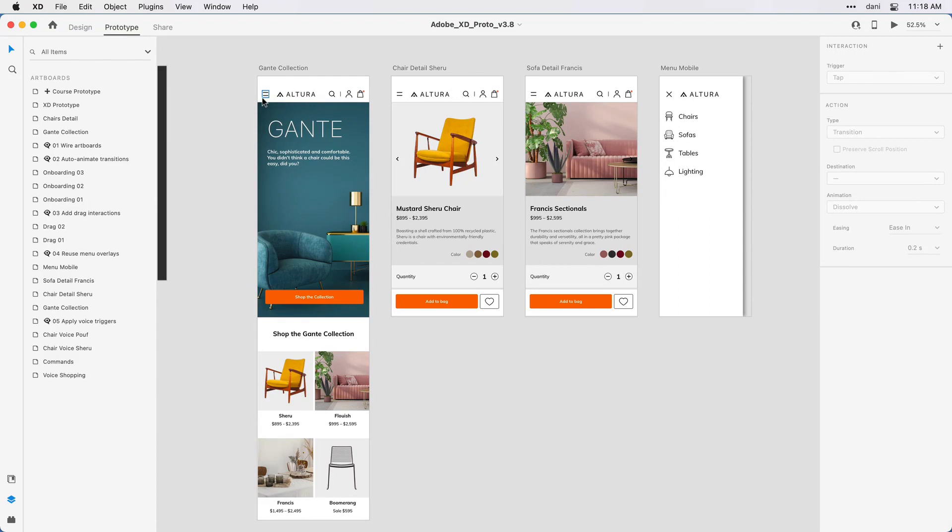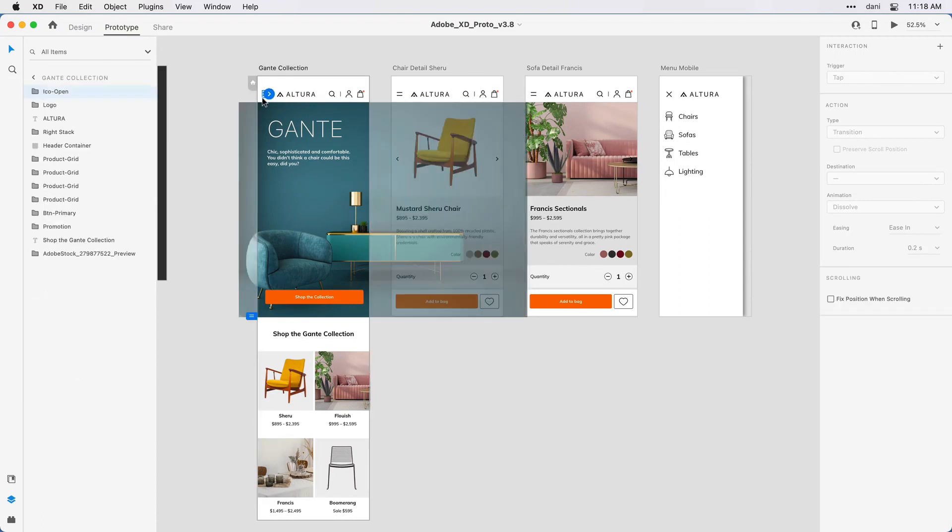When I click, there's a subtle little rectangle around the hamburger menu icon. I want to click right on that. If you have trouble selecting it, you can click on the Gantt Collection artboard, and then right at the root is the icon open, the ICO open group.